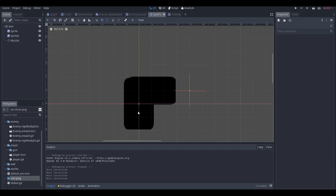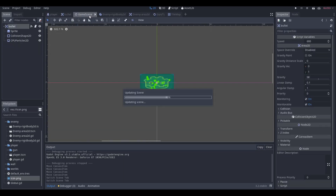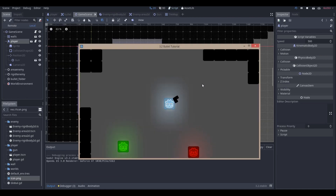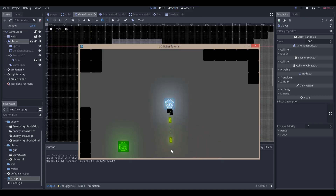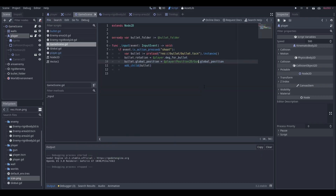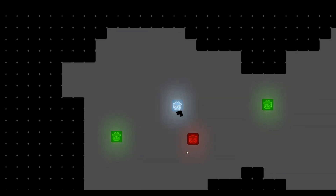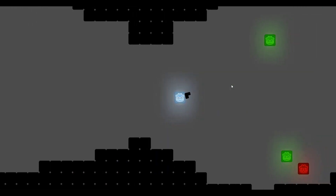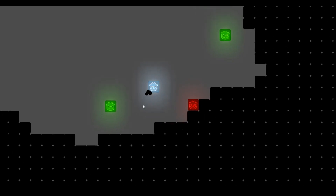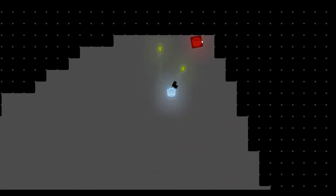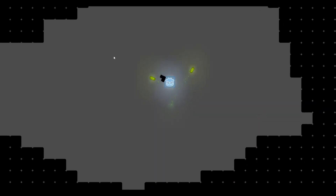If we don't set the muzzle position properly, the bullets spawn right at the center of the gun — and that looks horrendous. By setting 'bullet.global_position' to the muzzle's position and then calling 'add_child(bullet)', it spawns naturally from the gun tip. And that's all we need to make a bullet, have it get rid of enemies, and look nice. That's all I have to say, thank you for watching.